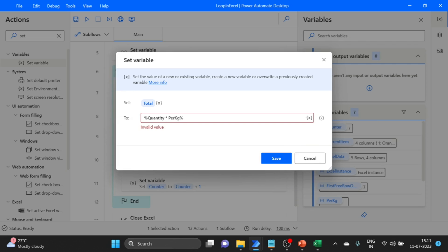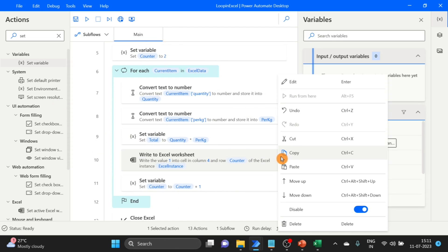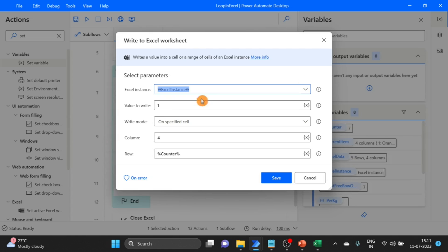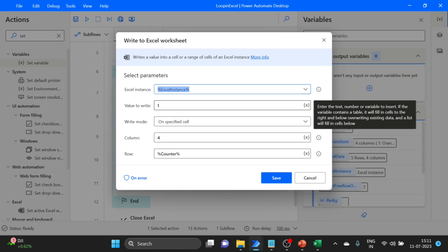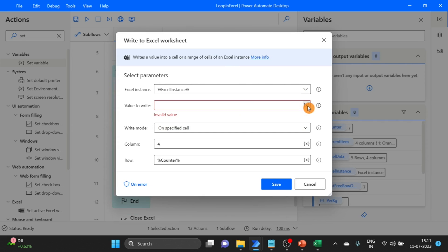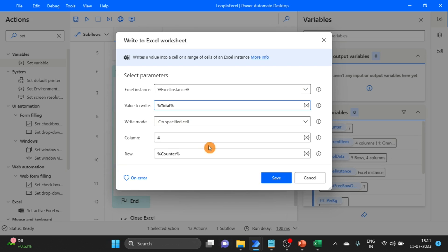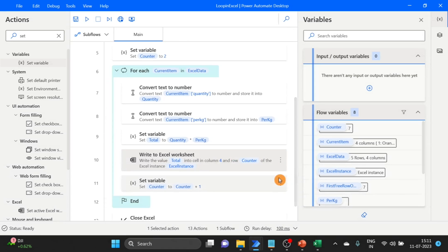One more thing here: for example, I have used this, but now I am using my variable that I have created, my total variable. So give the variable name and click on save. Now test.